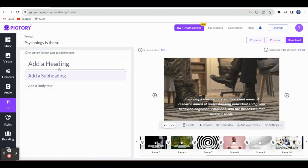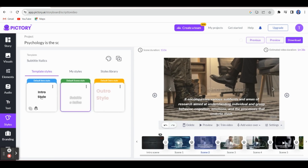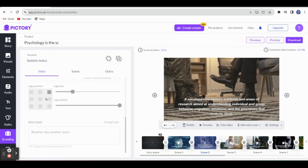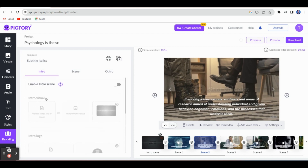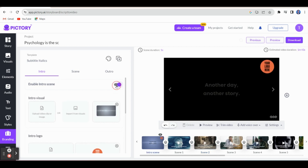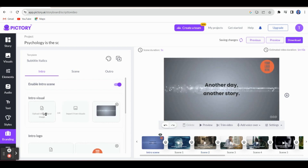For the video text, if you want to give a title, subheading, or heading, you can create it here. Under Styles, you can select intro style, defaults, and outro style at the end of the video — the style will be applied. And for Branding, any institution or organization can insert their logo. If you enable this logo option, you can directly bring the picture from your laptop or system.